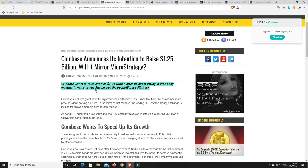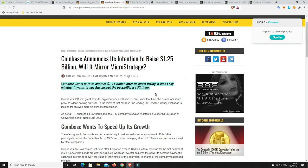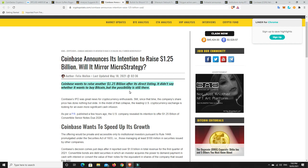Alright. Coinbase, they want to raise another $1.25 billion after its direct listing. So they already made a ton of money and it didn't say whether it wants to buy Bitcoin, but the possibility is still there. So is that what they're going to do? Are they going to try and copy and paste what MicroStrategy did? I think there's a definite possibility that they put some of that money into Bitcoin, whether it's just Bitcoin and they put money into other things, expansion, who knows? Very interesting. I mean, they made a ton of money from that initial exchange offering.